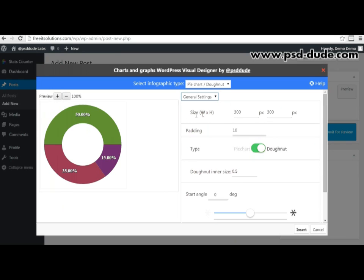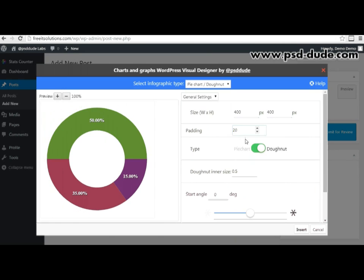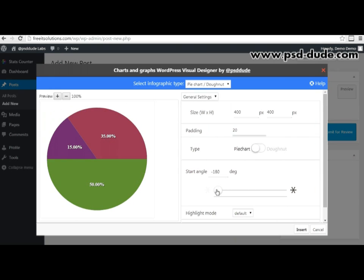In the general settings I have the size of the chart which I can change by changing the width and height. Let's say I want to make the chart 400 by 400 — immediately in the preview part the chart changed. Then I have padding; I can set 20 pixels padding and you can see that the padding around the chart has changed. I can also choose a type of chart whether it's a pie chart or a donut. Next setting is the start angle.